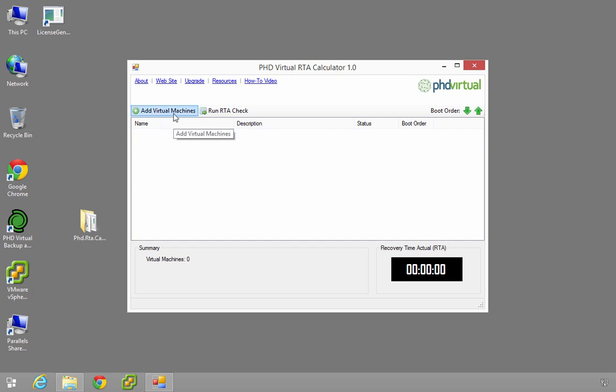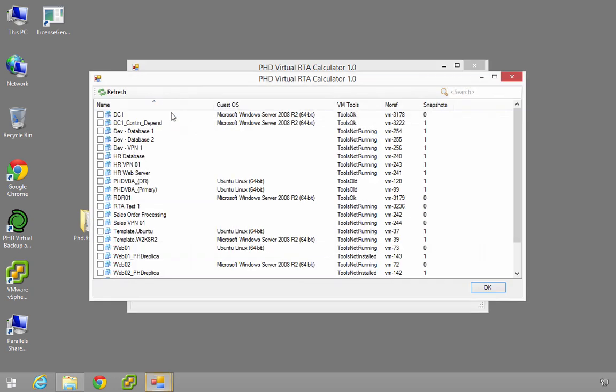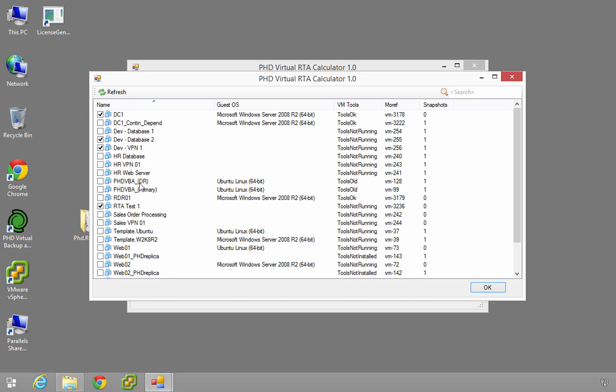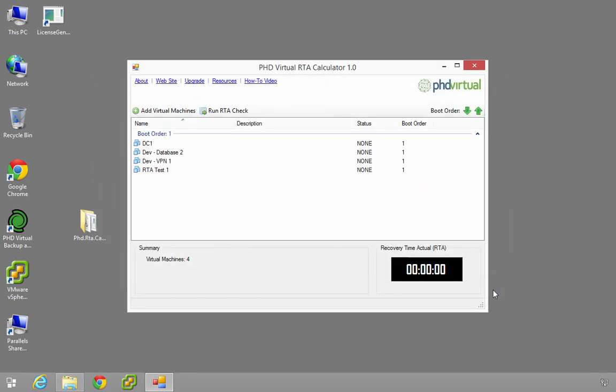The first step is to add your virtual machines. Because we've already given this access to vCenter, I just go through and choose the virtual machines I want as part of this test. So I've chosen a domain controller, a database, a VPN server, and another test server. Most of these machines are Windows. This VPN server is actually a Linux box. And as you can see, some of these it identifies already as Linux machines. When you choose OK, it puts them into your tool as you would expect.